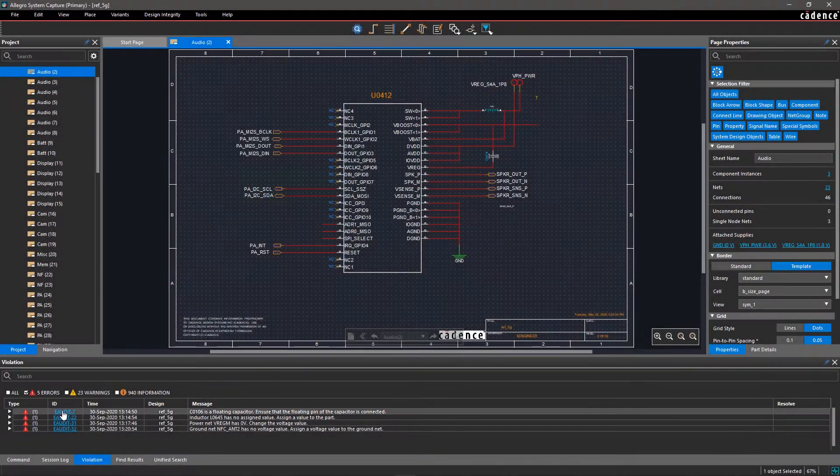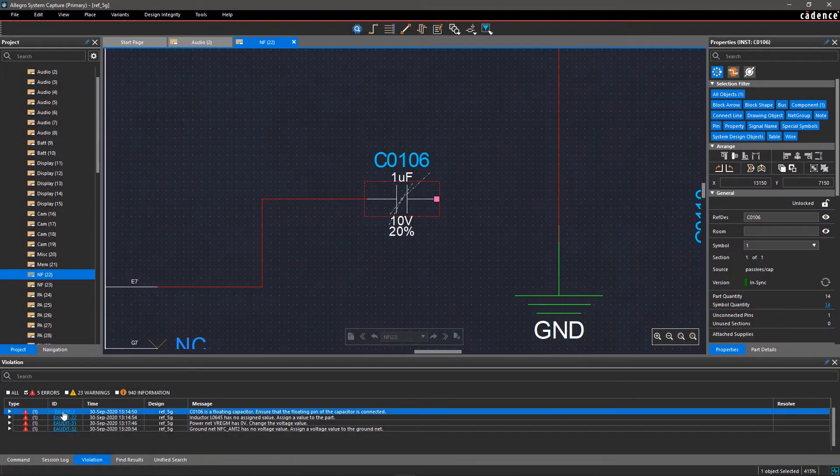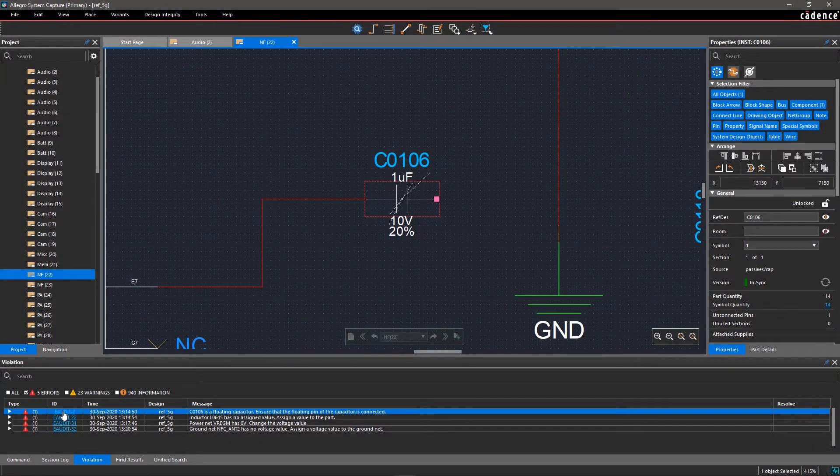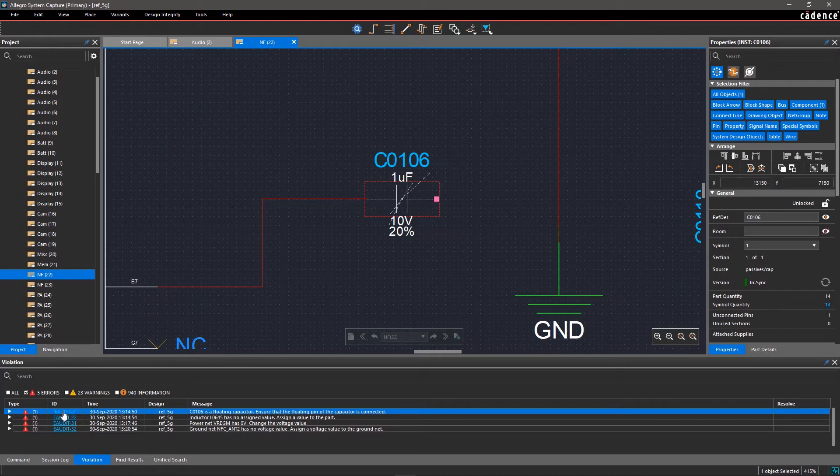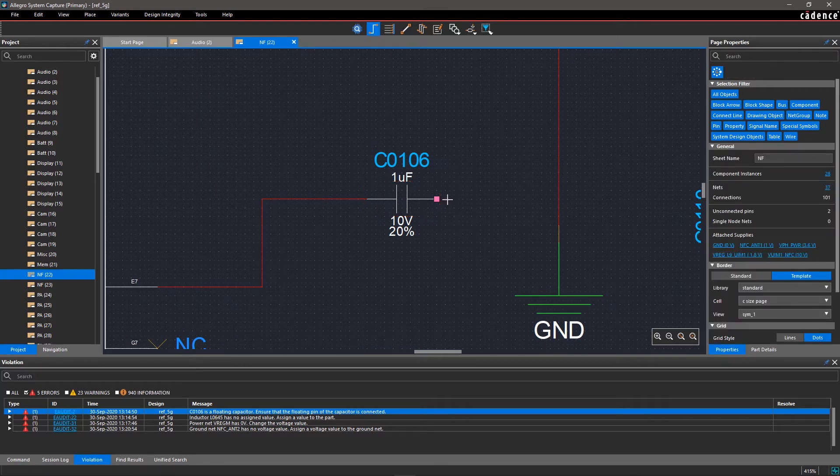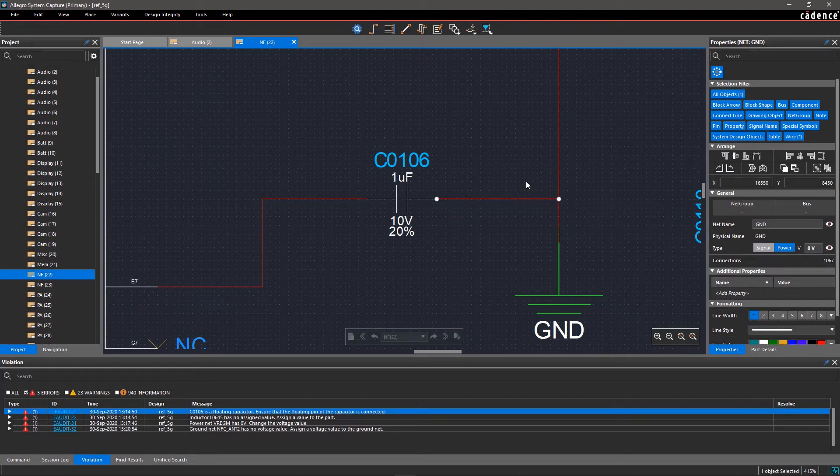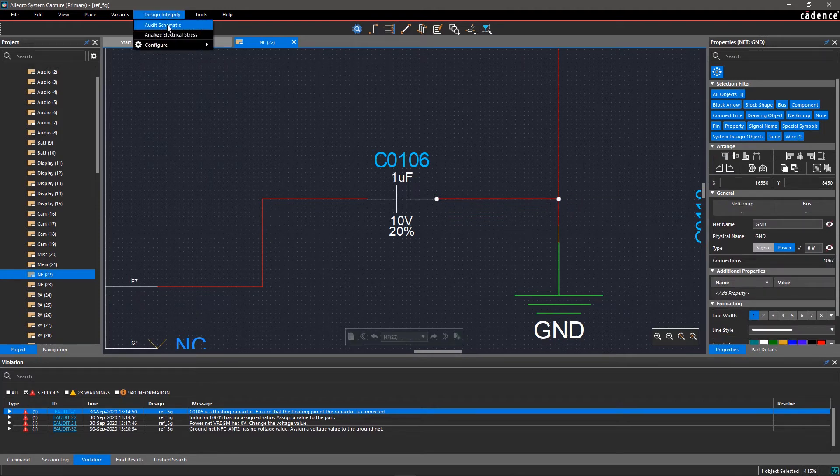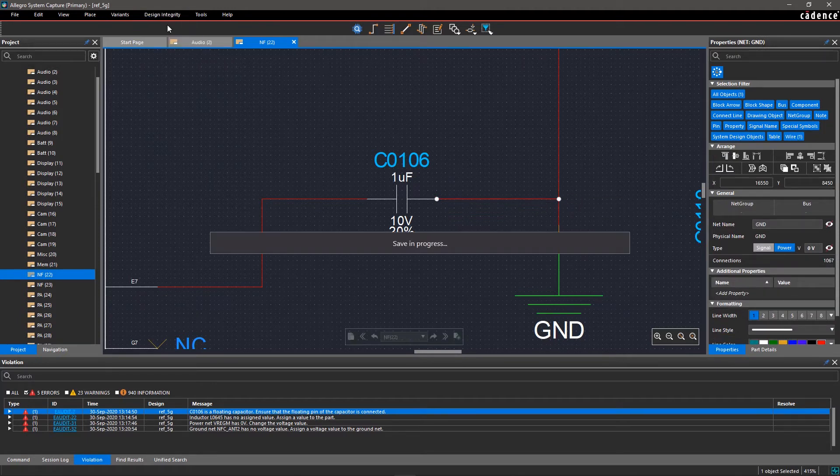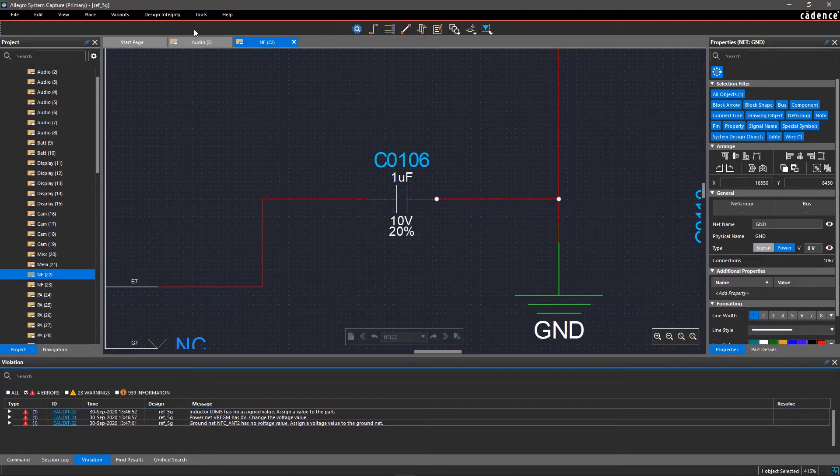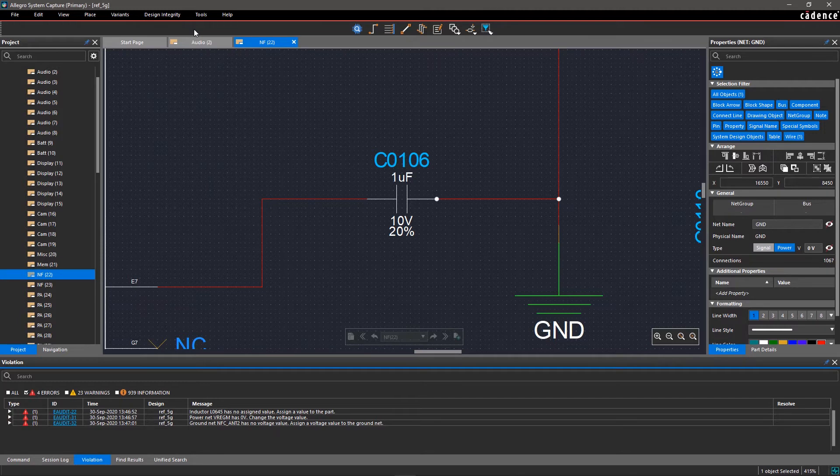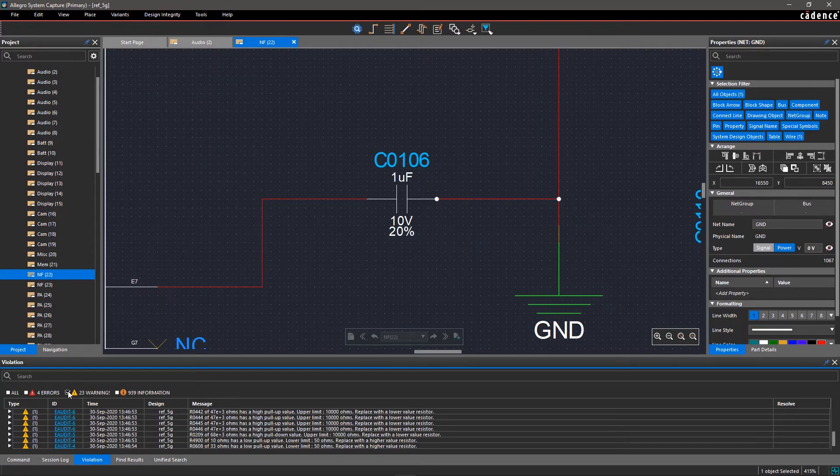When you click on its hyperlink within the ID column, the tool will jump to the page with the error. You can now connect the floating end of the capacitor and rerun Audit Schematic. Now there is one less error on the list. Similarly, you can find and fix other errors in your design.